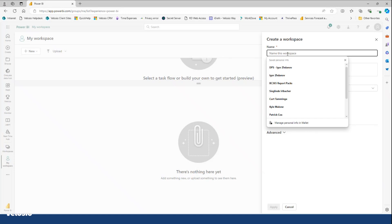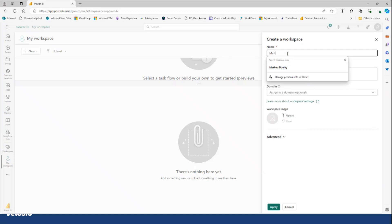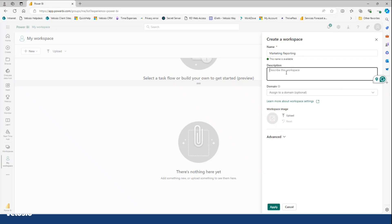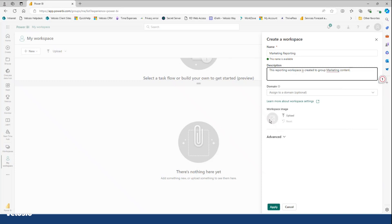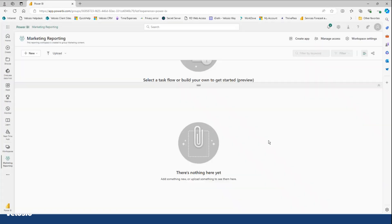Over here, I have the option to name a workspace. So let's call it Marketing Reporting. Notice there's a little description that I can write in here. Do use these fields to document what you are creating so that others may see. So I can write something like this. Reporting workspace is created to group marketing content. Pretty straightforward. I can also add a little icon that could be useful for the way that you're organizing your workspaces, but for now, I'm just going to hit Apply.